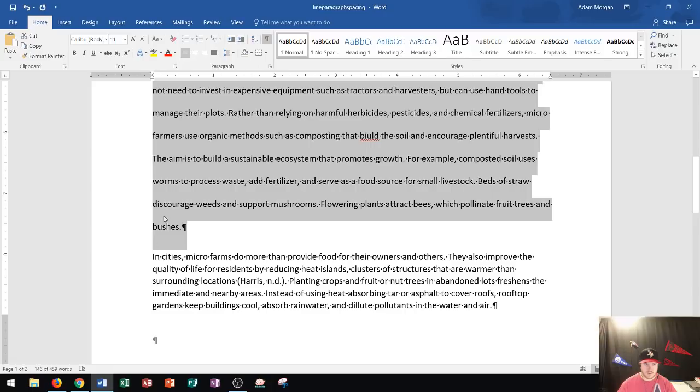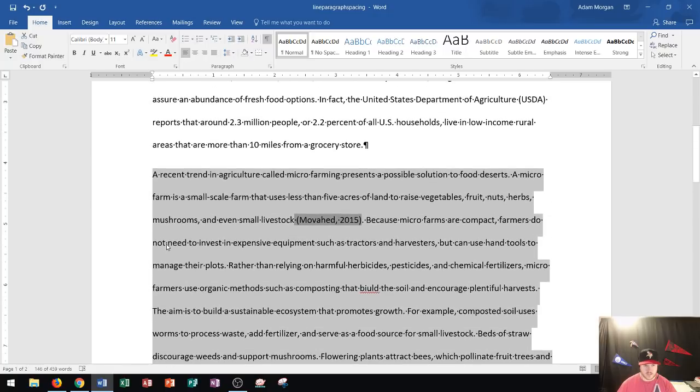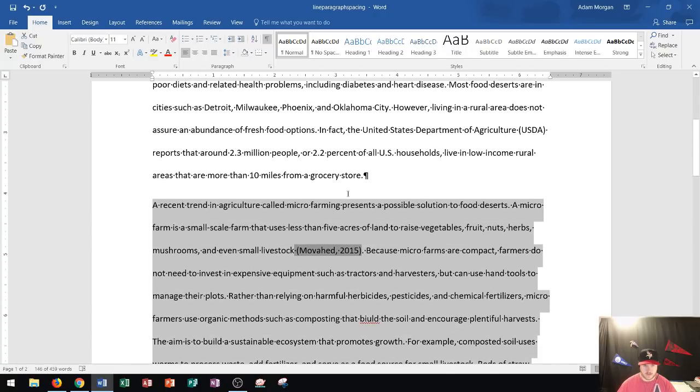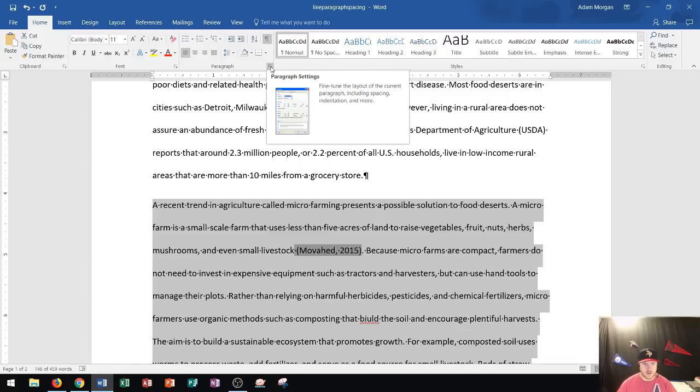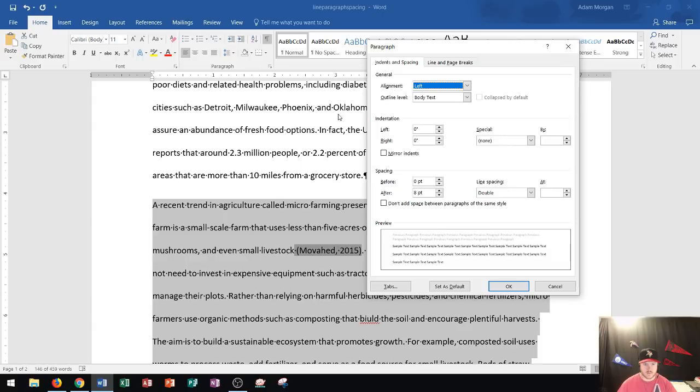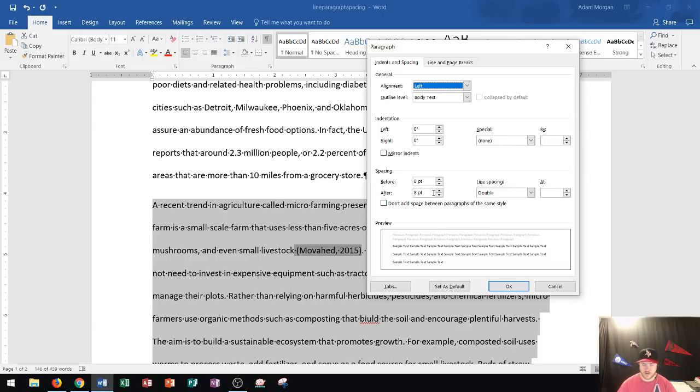However, if you notice this last line here, there's actually more spacing after the paragraph than any other line in this document. Same thing we can see up here. Why is there more spacing after the paragraph? That's because in our Paragraph Settings dialog box, in the After section, it's currently set to 8.0. What that 8.0 does is it increases the amount of space after the paragraph.